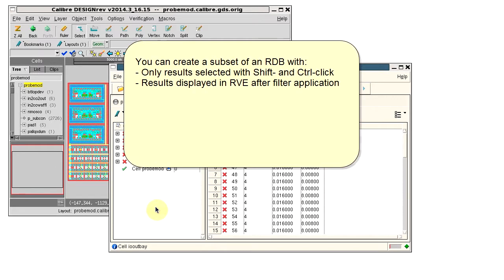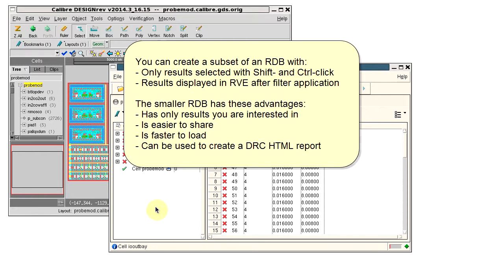So to conclude, we can create subsets of a results database and use the smaller RDB files to easily share with coworkers. I can also use them to create an HTML report for just the results in the RDB.